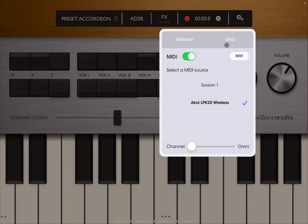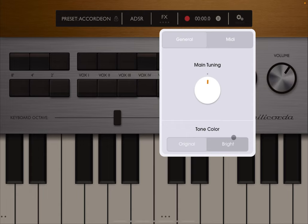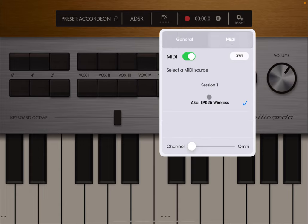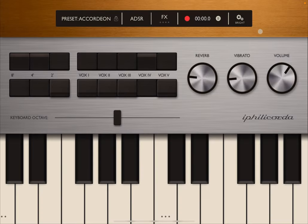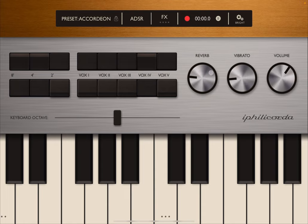You have access to general settings for main tuning and you can also change the tone color to go for something more like a Farfisa bright type of sound if you click on bright here. You have access to MIDI. At the moment I have connected an Akai LPK25 wireless. You have five octaves as registers, five different vox sounds. You can apply reverb, vibrato, and volume, and you can change the keyboard octave down here.